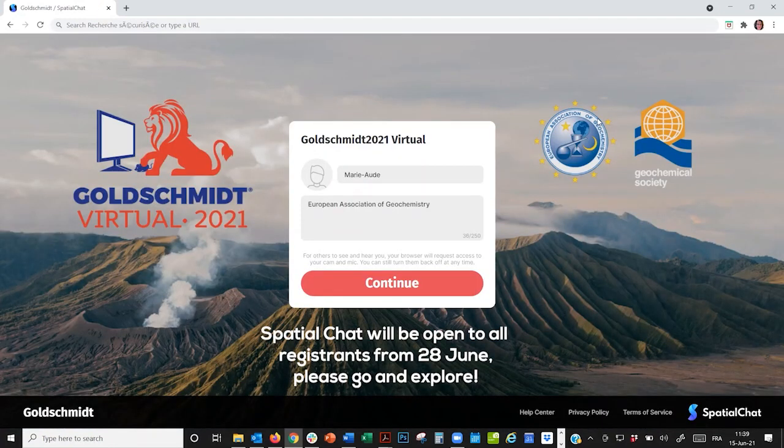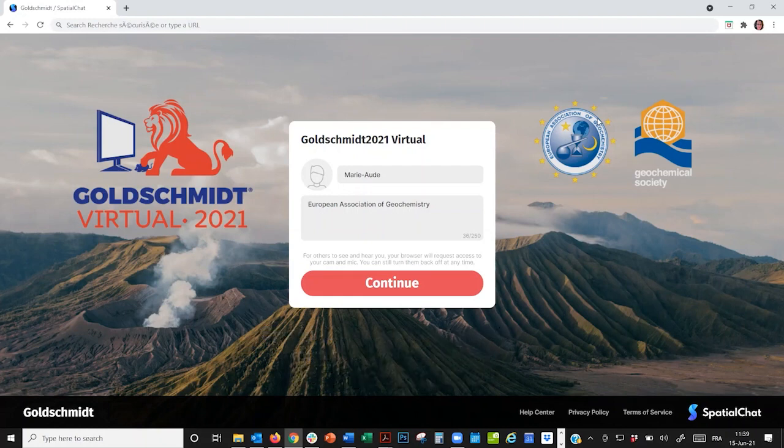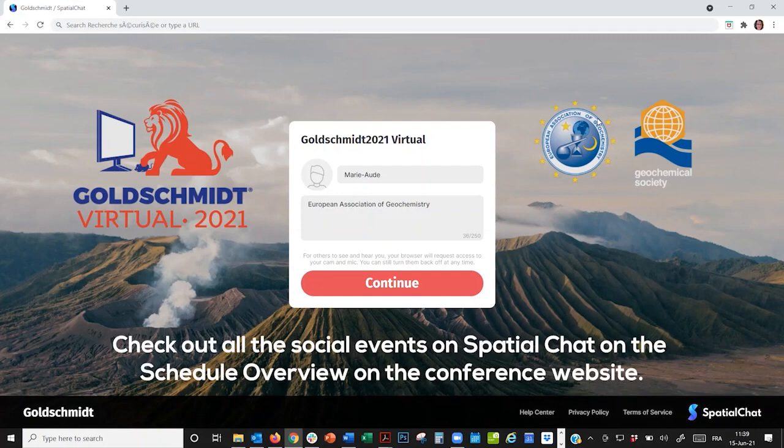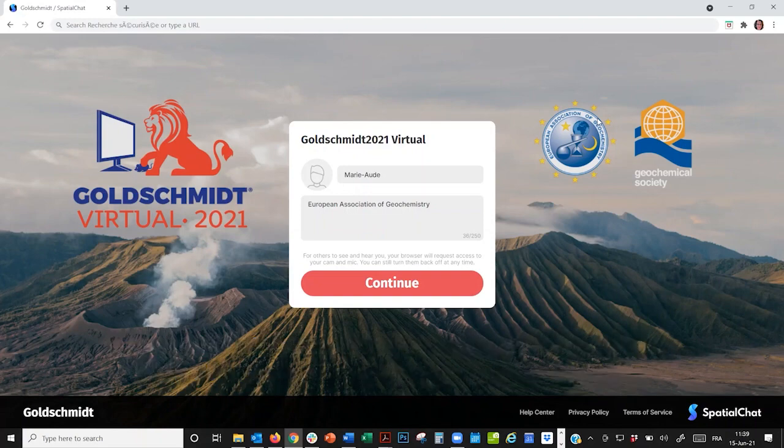Again, spatial chat will be open to registrants from the 28th of June, and we really encourage you to explore all the cool spaces we have set up and try things out as soon as it's open. And it's even better if you try it as a group. Don't forget, we'll have lots of fun events on spatial chat during the conference networking and social hours every day, so we hope to see many of you there. Thanks for watching, and if you have any questions, we're here to help!